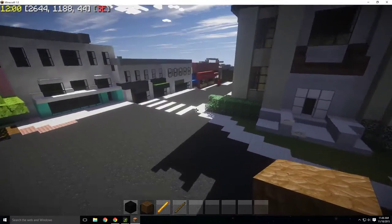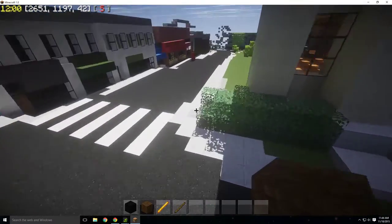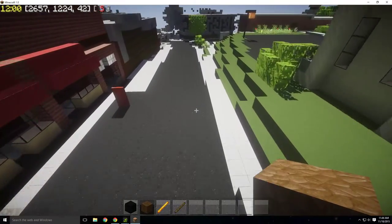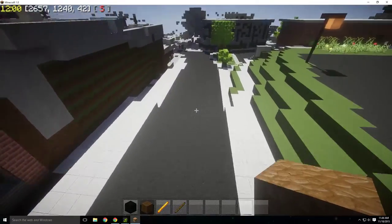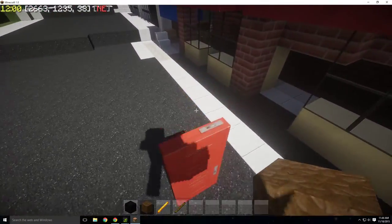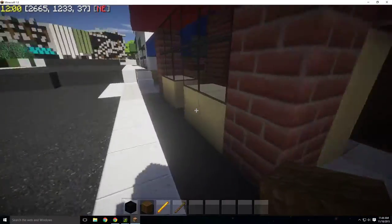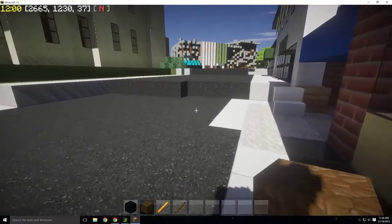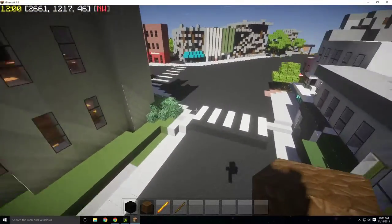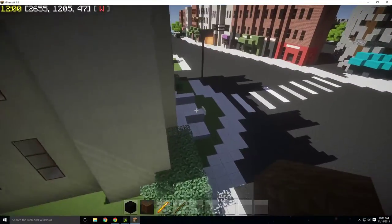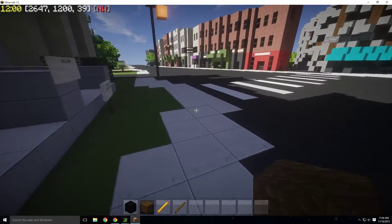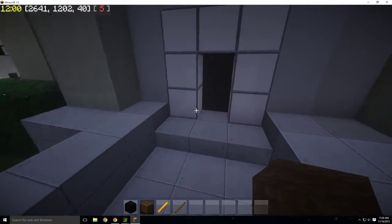Hi, I'm Zev and this is going to be the first of many episodes of tutorials on how to work on the Northampton Minecraft server. Today I'm just going to be showing you the basics of playing on the server and opening Minecraft.